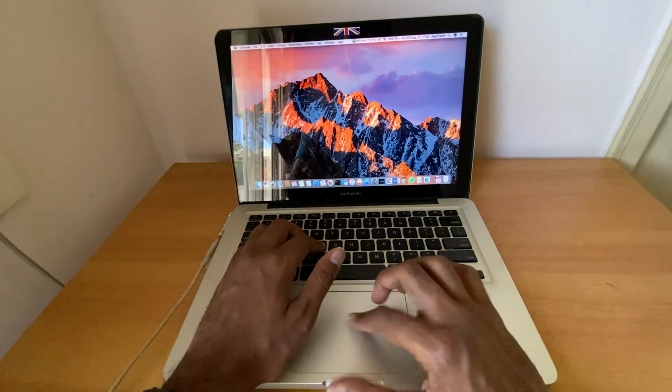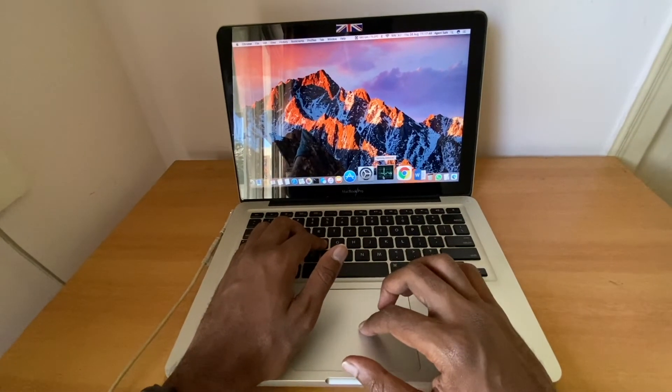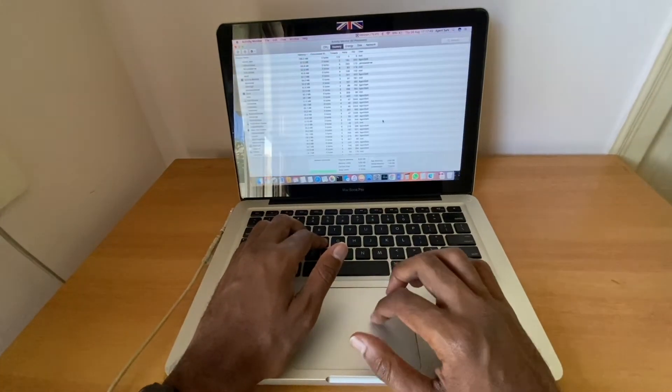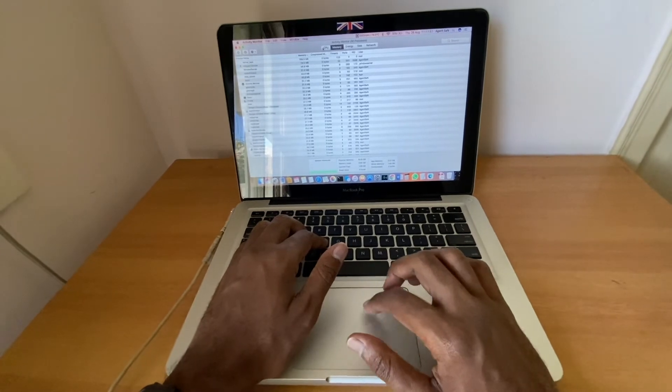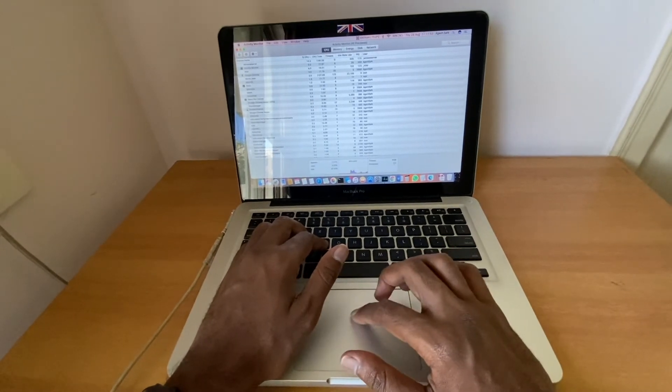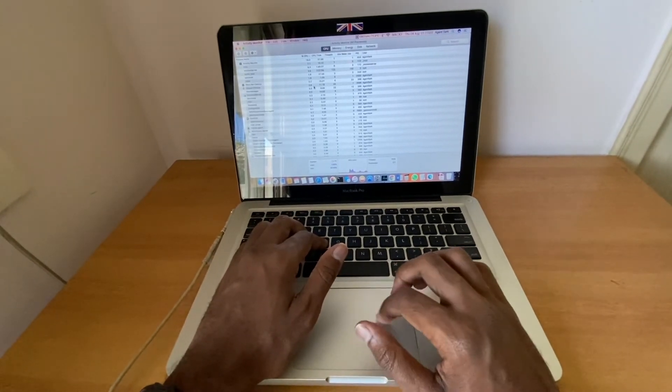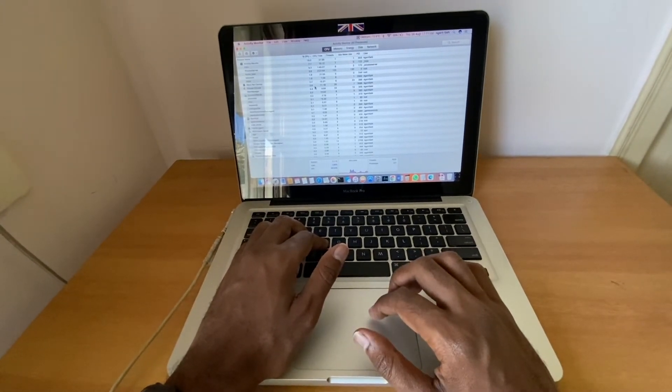Let's check the Activity Monitor. Seems pretty normal, all the processes are running.